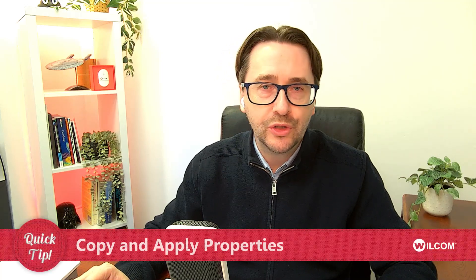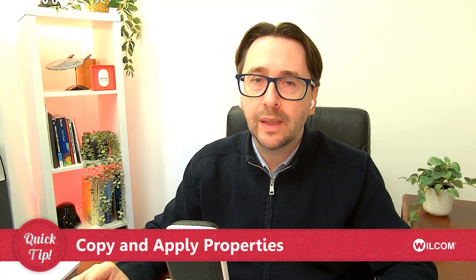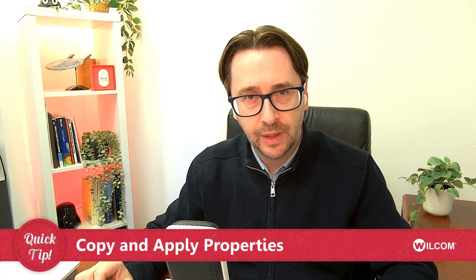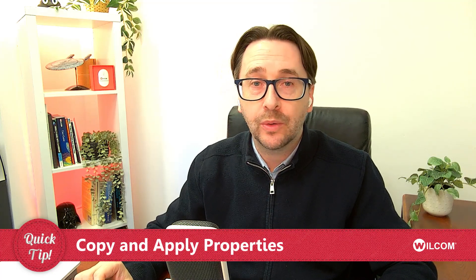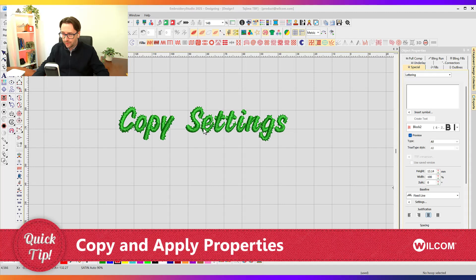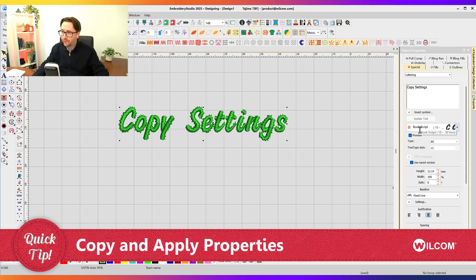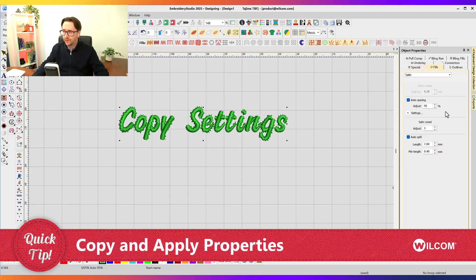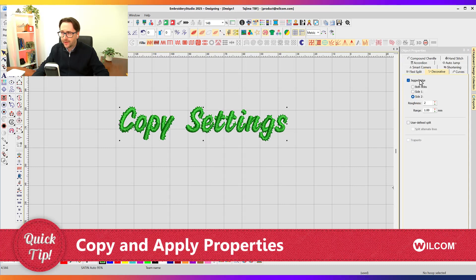In this quick tip video, I'm going to show you how you can quickly take settings from one particular object in Embroidery Studio and apply it to a new embroidery object. Take this lettering object that I have here on screen — I've applied a whole bunch of settings to it: I've selected a particular font, I've changed the fill density to 95% water spacing, and I've also added a jagged edge for a little bit of a fancy effect to that font design.